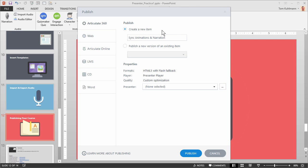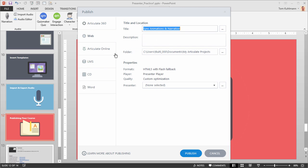You can see that you can publish as a new item. Or if you had an existing course and you want to publish over that, you get a new version of that course. Then you can publish for web and that will give you a folder that you can upload and then create a URL and share your courses that way.